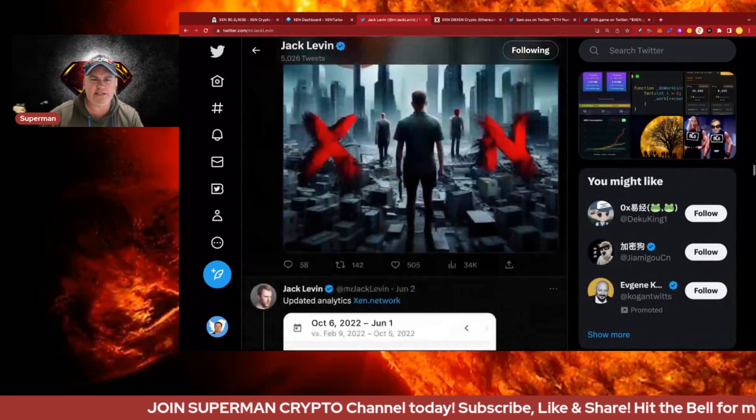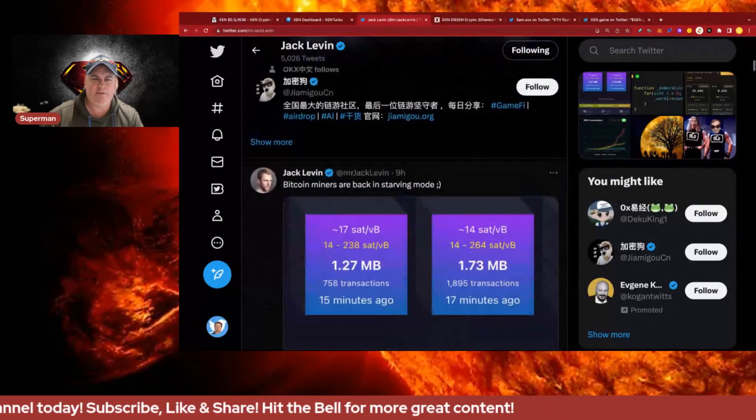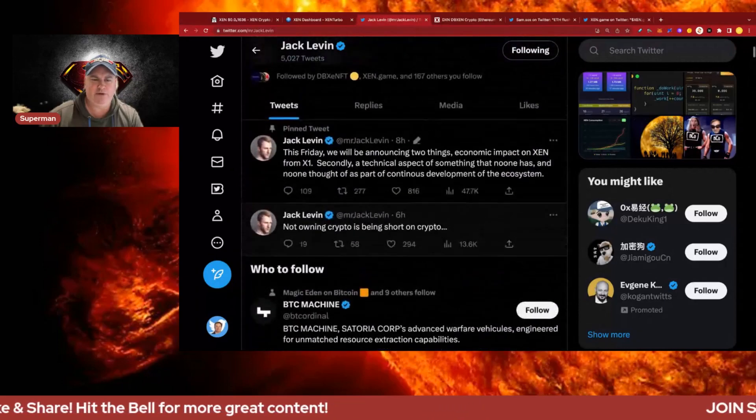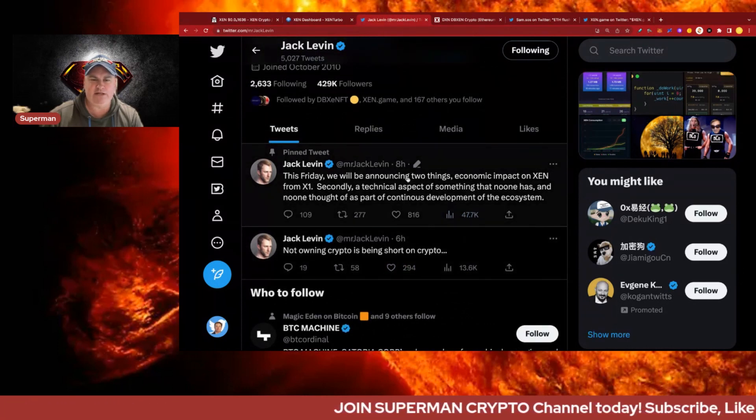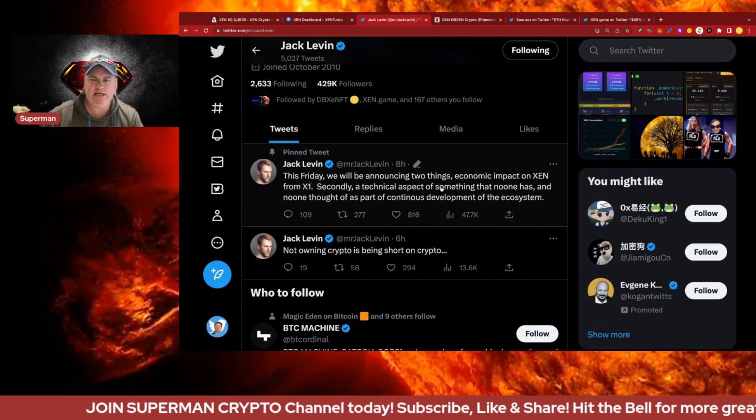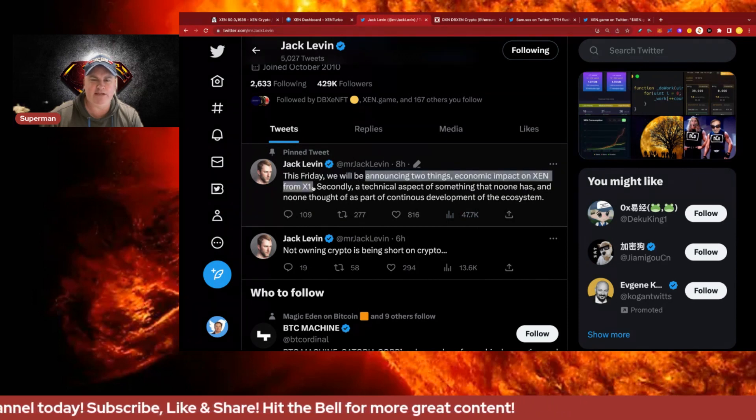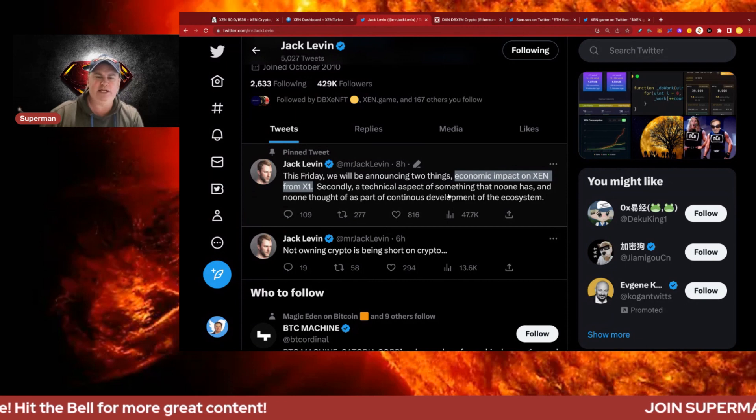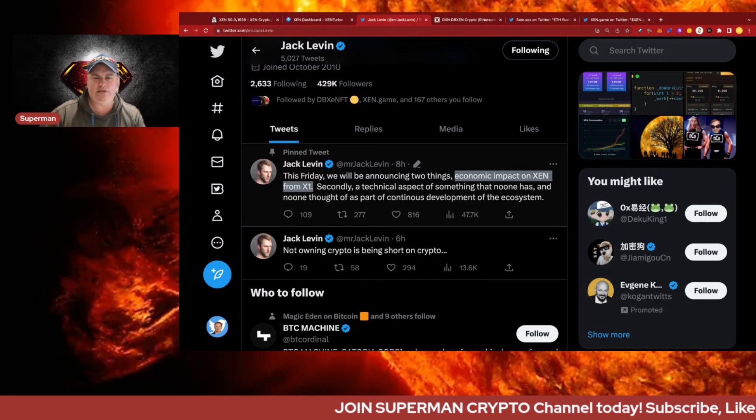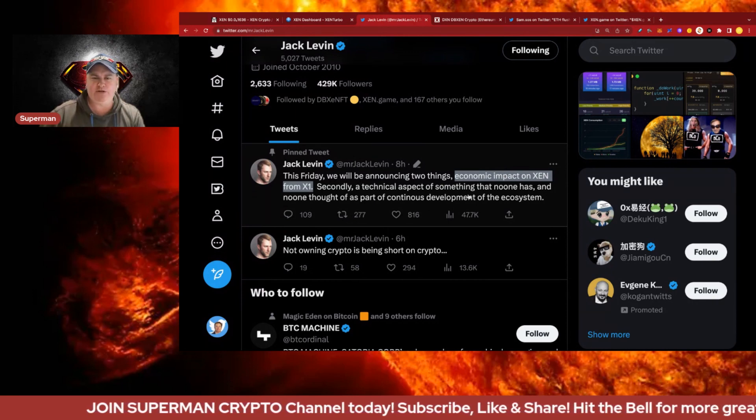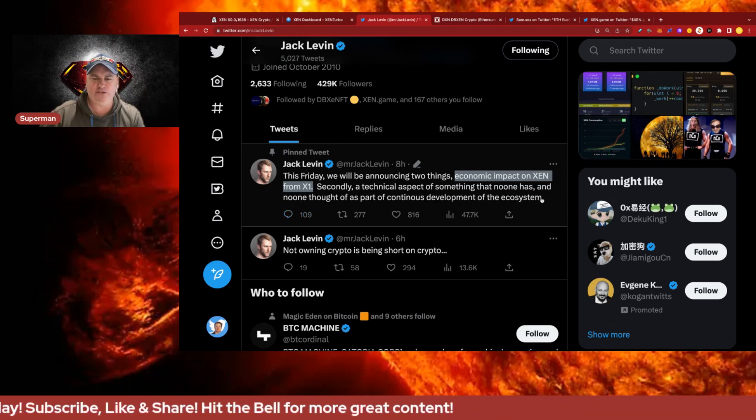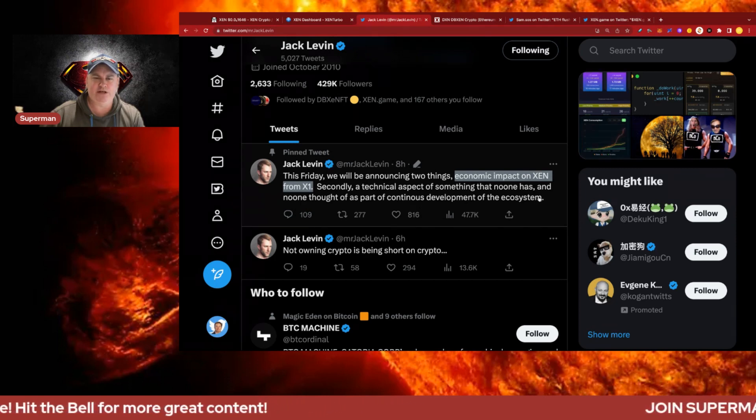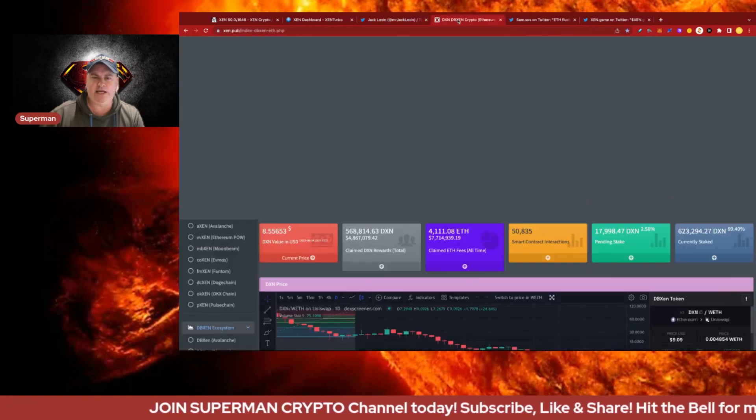Eight hours ago Jack Levin said this Friday we will be announcing two things. First, the economic impact of Zen from X1, which is going to be profound and fundamental to Zen. Second, a technical aspect of something that none has, as part of continuous development of the ecosystem. Looking forward to seeing what that new innovation is, that's very exciting and critical to the future of Zen.